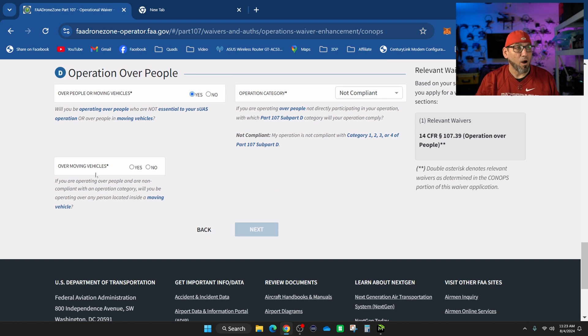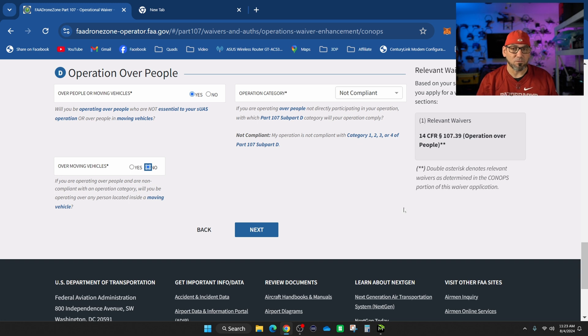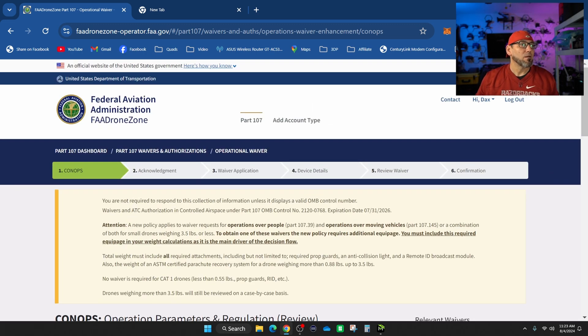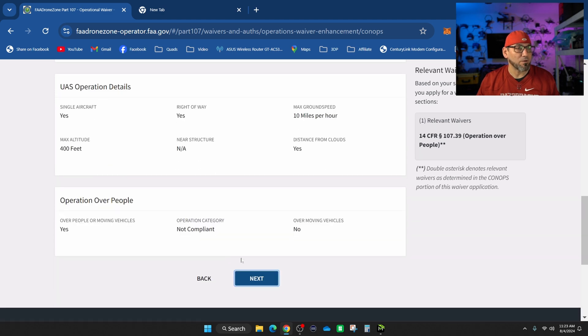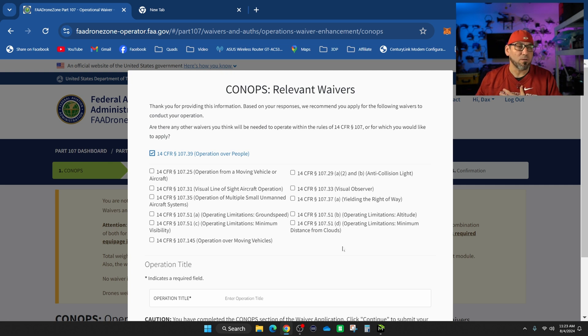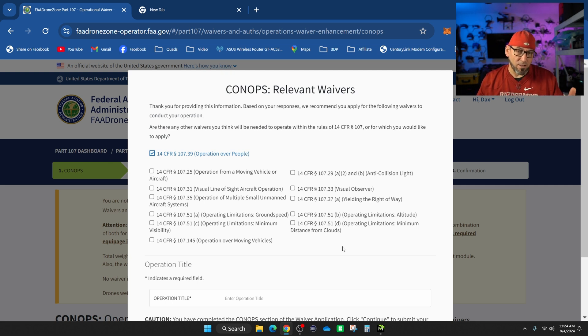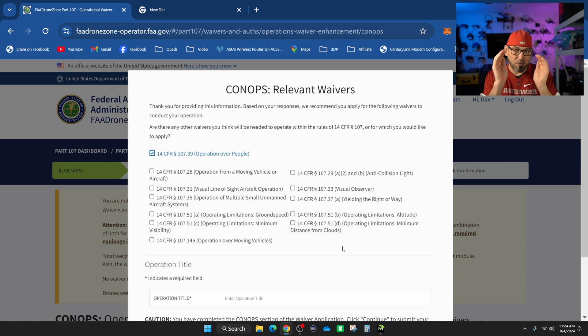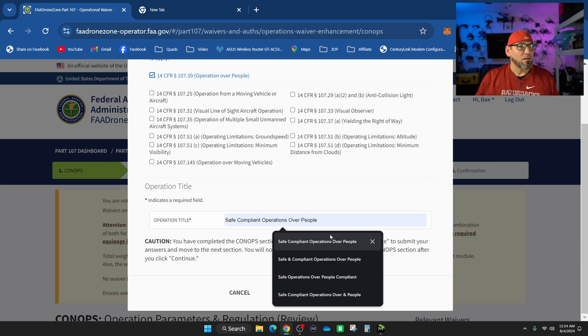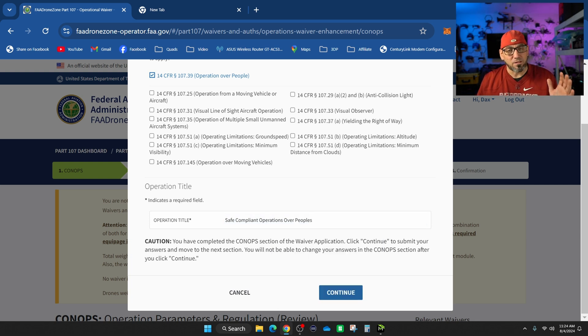Over people or moving vehicles - we're going to say yes. Operation category - not compliant, that's what we're going to put here. Over moving vehicles - I'm going to say no. I'm going to do a second waiver for over moving vehicles, but I just wanted to get over people approved first. Next, you're going to go through here and review that information. If everything is correct, go ahead to next. Here you can add other waivers if you want, but I'm going to keep mine simple.